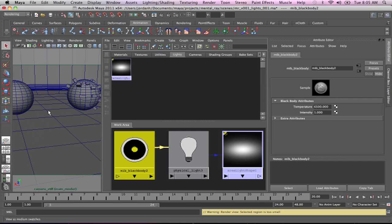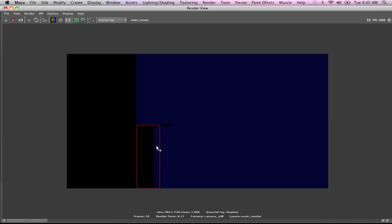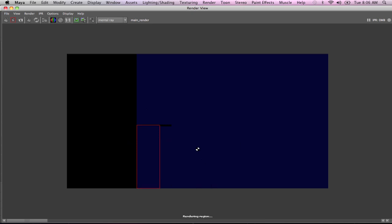Truthfully, I didn't model this scene in any kind of correct scale — I just kind of modeled it and put it together. Usually if I'm lighting architecture, I am modeling to correct world scale and can control the lights in a more predictable manner. But in this case it's not to real world scale, so you might get large numbers. You will even in real world scale get large numbers for intensity. Usually the first thing I do is go to 10,000, then see what I get. We can do a render region real fast and see if we're getting any light — and we're still really not getting any light.